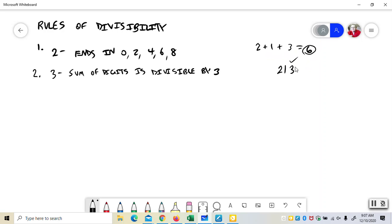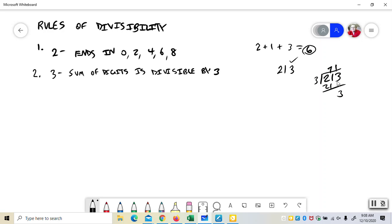3 will go into 6. So that can be divided by 3 rather. 213 is divisible by 3. And let's prove it. 3 times 7 is 21. 3 times 1 is 3. So 3 goes into it 71 times.